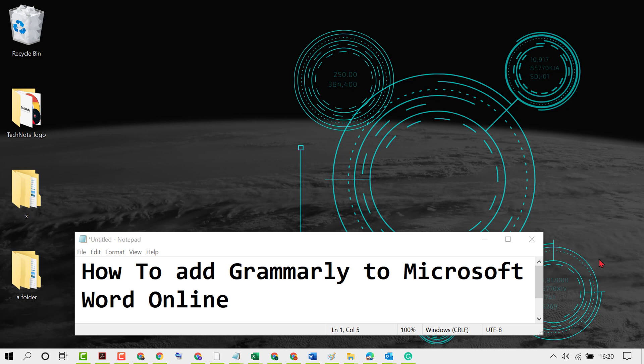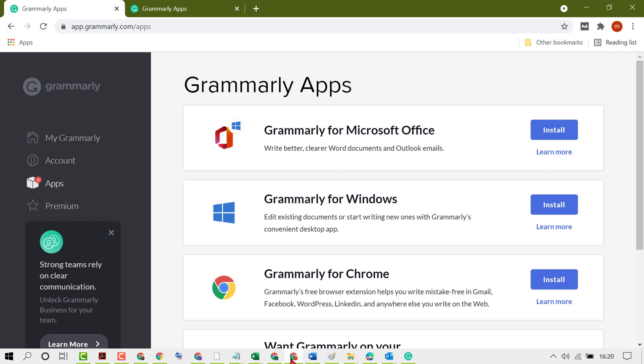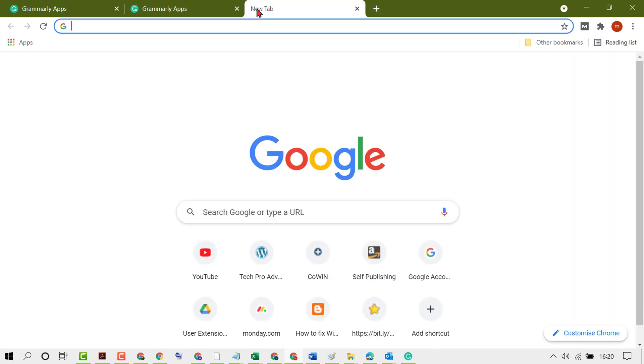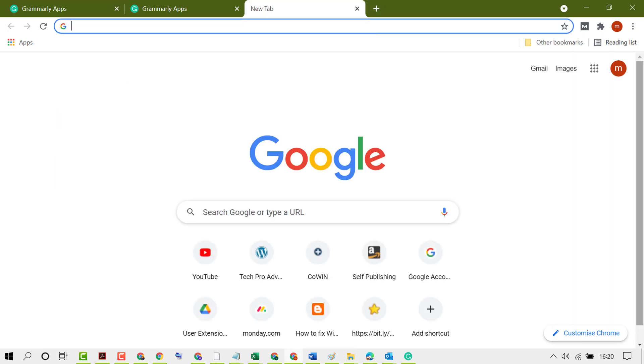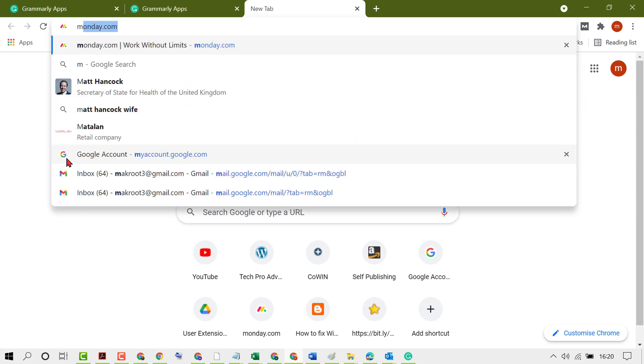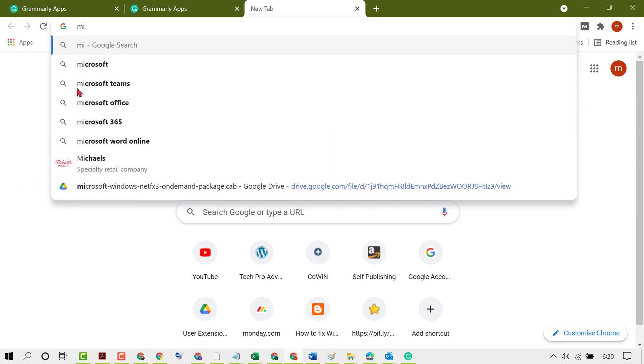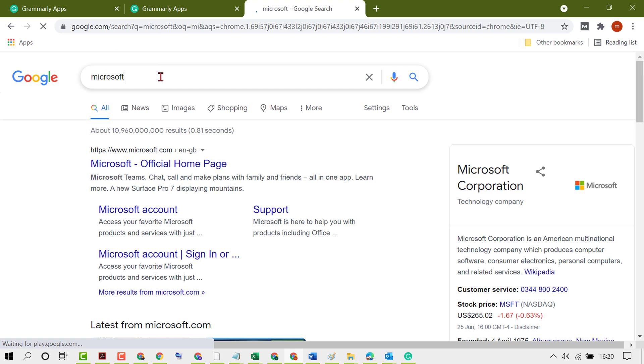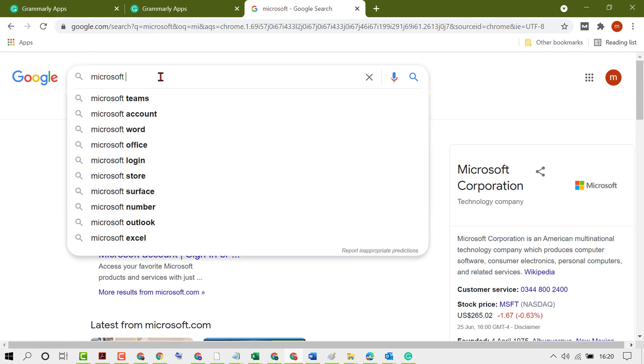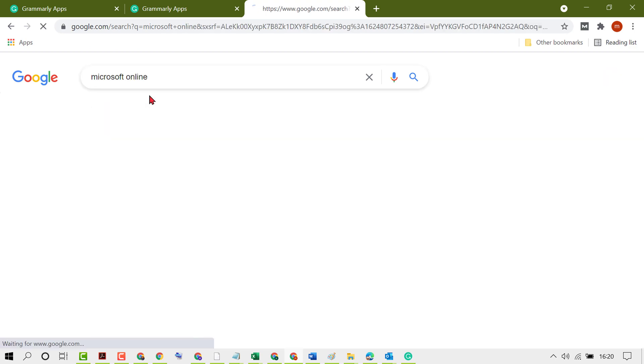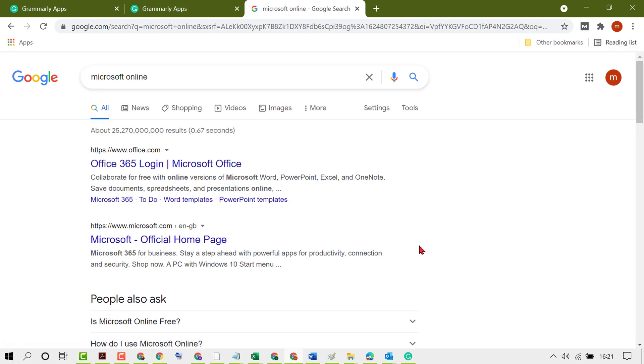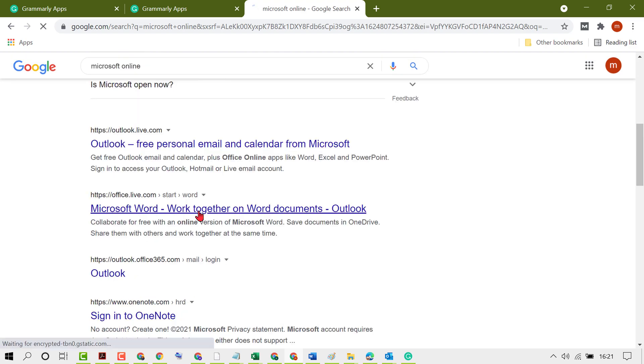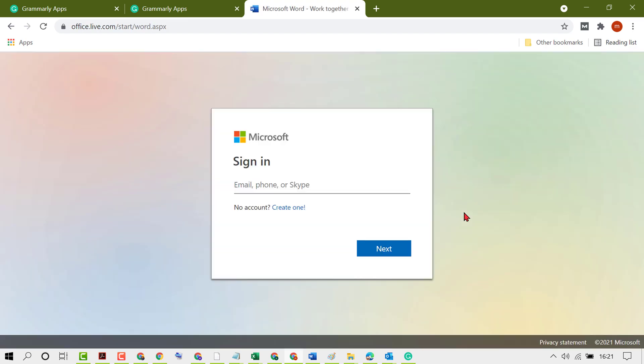Hello friends, in this video I'm going to show you how to add Grammarly to Microsoft Word online. First, open your MS Word online document by clicking on Microsoft online. Sign in to your Microsoft account using your Gmail, phone, or Skype ID. If you don't have an account, create one.